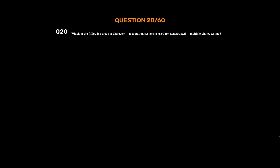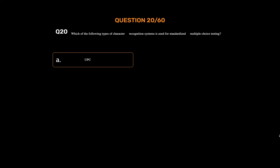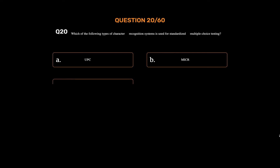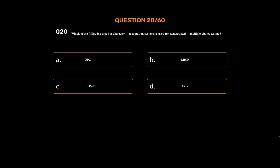Question number twenty. Which of the following types of character recognition systems is used for standardized multiple choice testing? Option A: UPC. Option B: MICR. Option C: OMR. Option D: OCR. The correct answer is Option C: OMR.